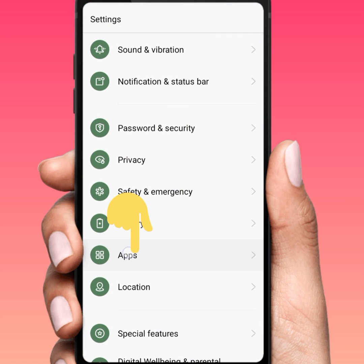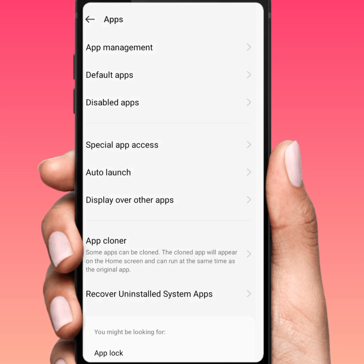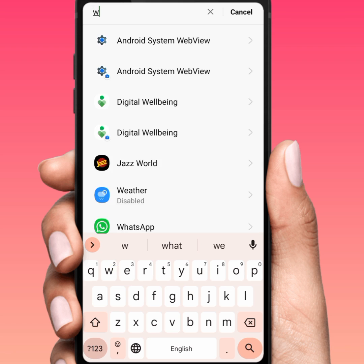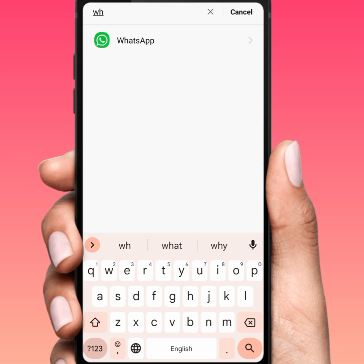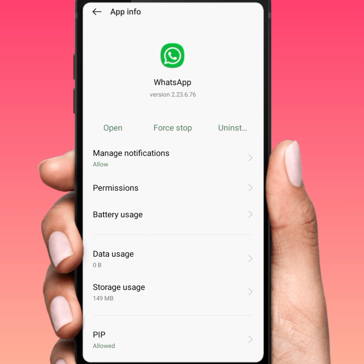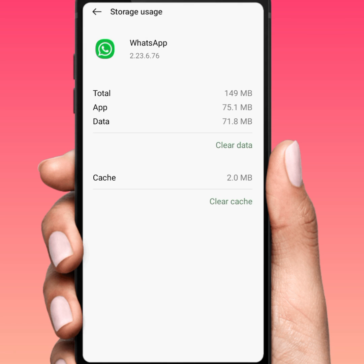Open your Settings again and scroll up and tap on Apps, then tap on App Management. From here, search for WhatsApp. Tap on WhatsApp and tap on Storage Usage.